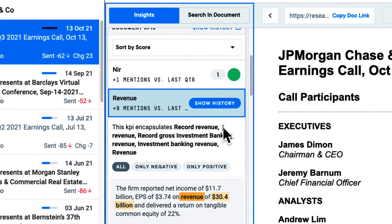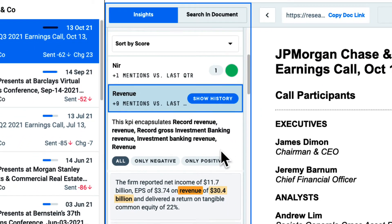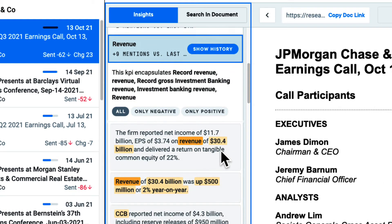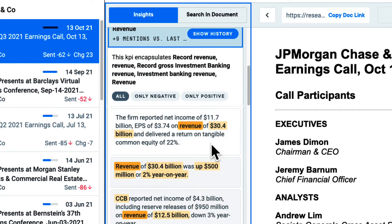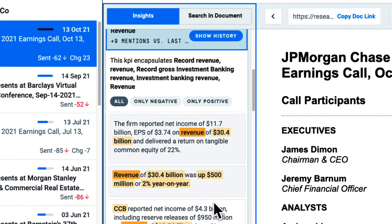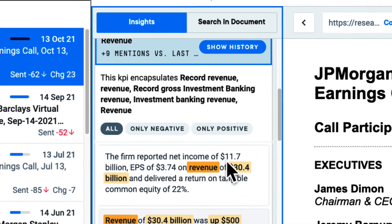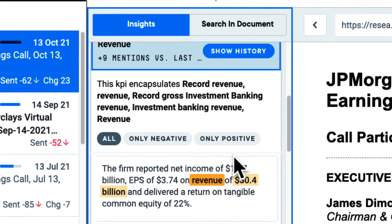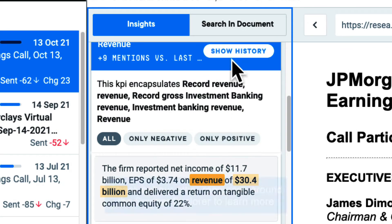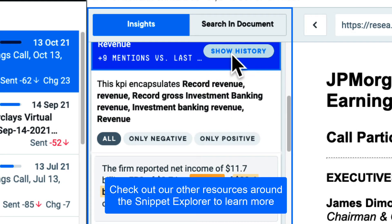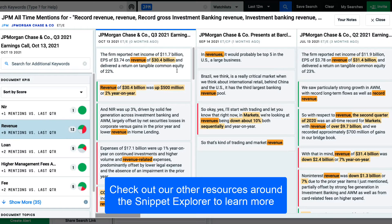For example, I can look at the KPIs within this doc or look at the historical context to see how this KPI has changed over time.